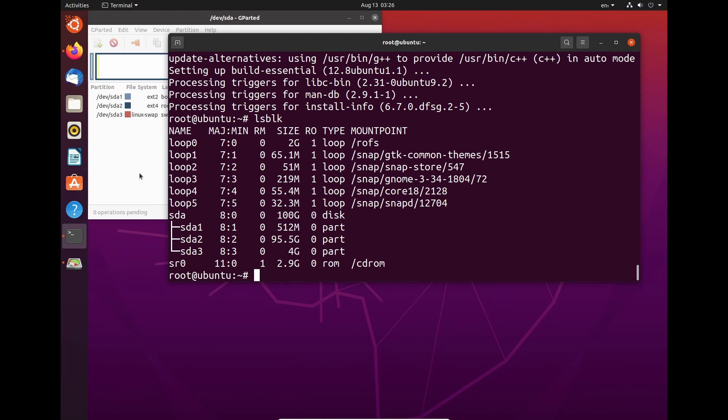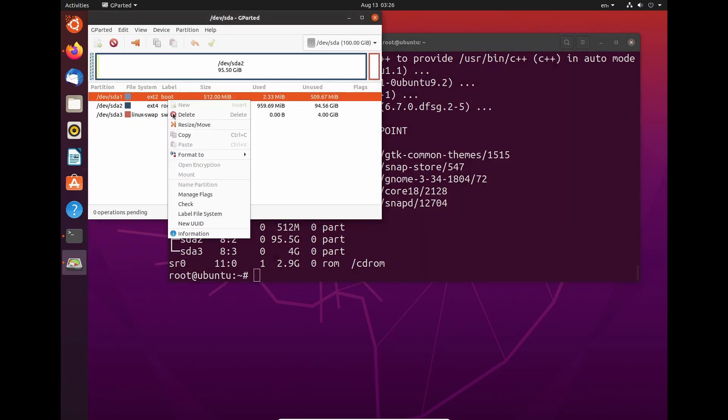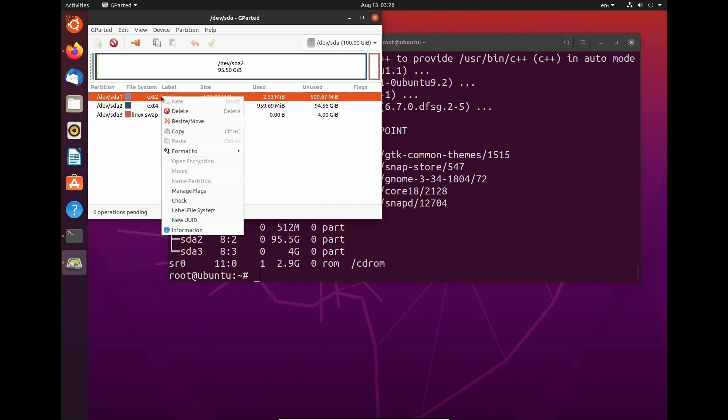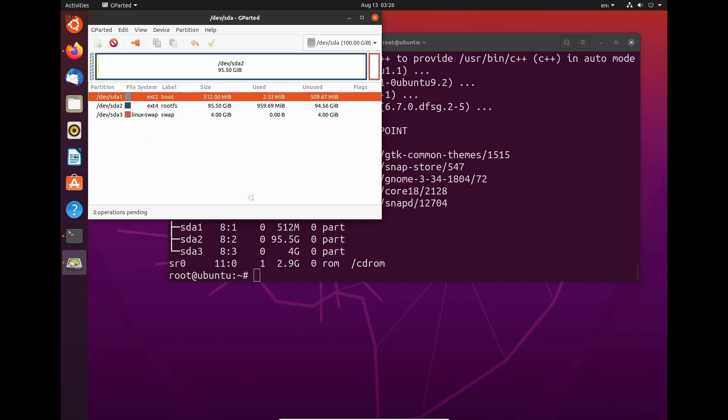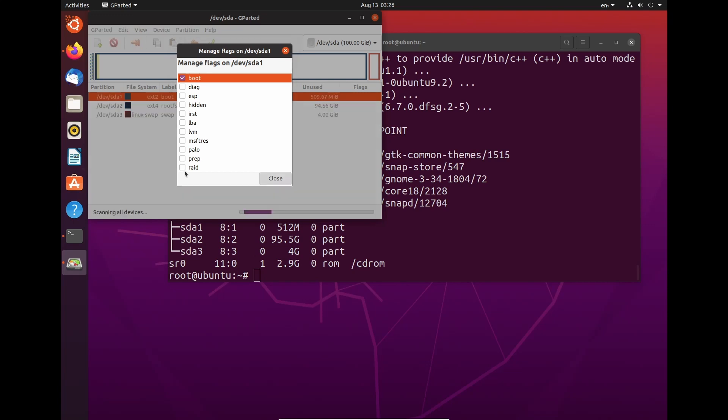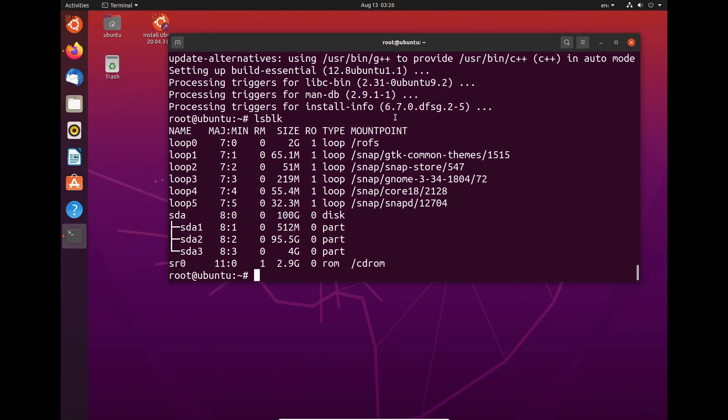We need to apply the boot flag to the boot partition. So we need to do manage flags. Come here and then select boot. And as we can see here, there's boot. That's perfect. We don't need to apply any more changes. We can close gparted. We're done.